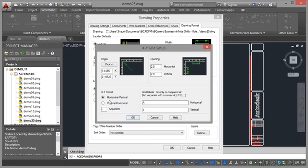Now the XY format will be horizontal vertical. I can flip that if I want to vertical horizontal. I would prefer horizontal vertical and the separator is going to be a little dash. You can just see it there in that box there. So now I need to put the grid labels in.